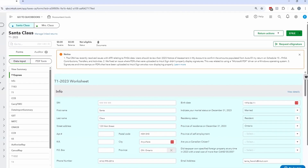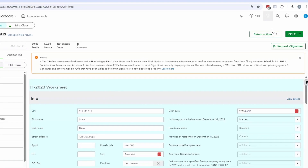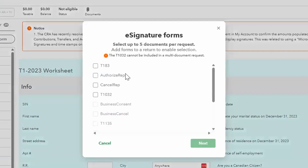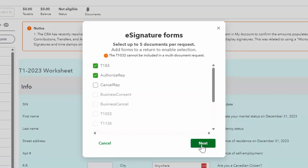If you've used IntuitSign previously, you're still going to access it the same way you did before. When you're in a return in ProTax, you'll see and select the Request Signature button. Whether you're in a T1, T2, or T3 module, you can select up to five documents and have your client sign. Notice some of the forms are grayed out — in ProTax, only the forms included in your return will be available to select.